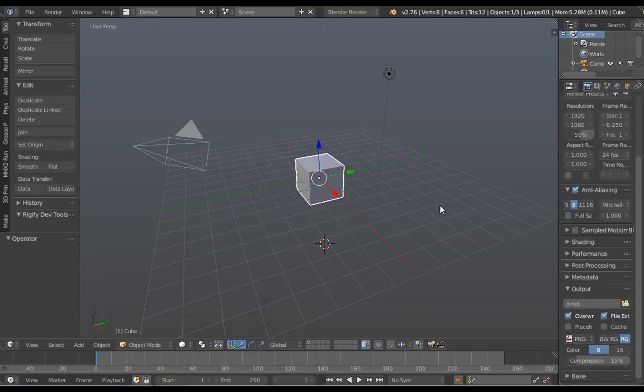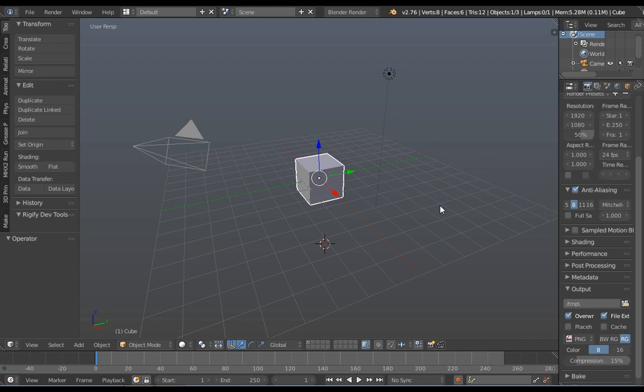Okay guys, today on this tutorial I will teach you how to make a simple ceiling fan in Blender. It's kind of simple and won't take much of your time.